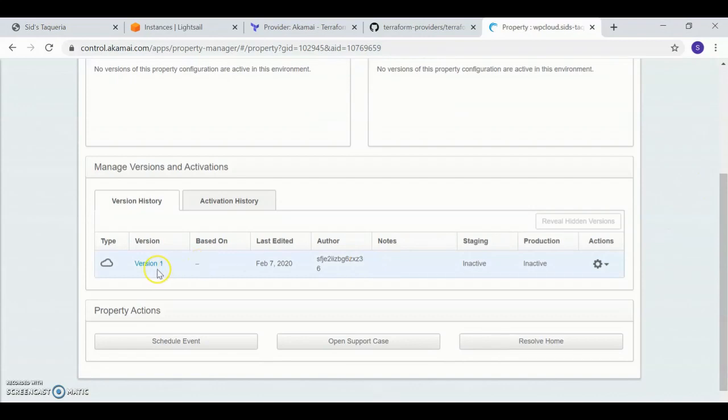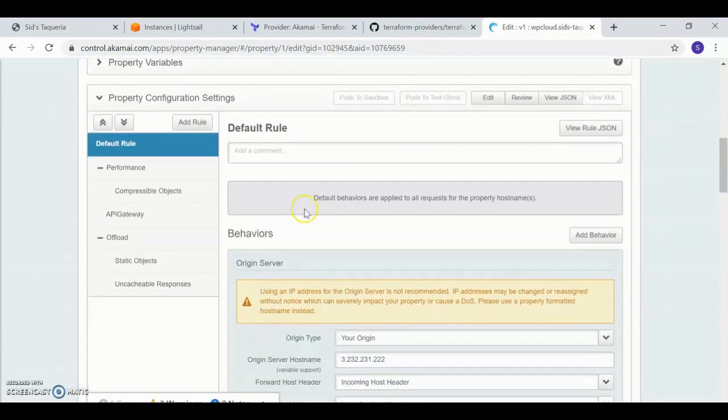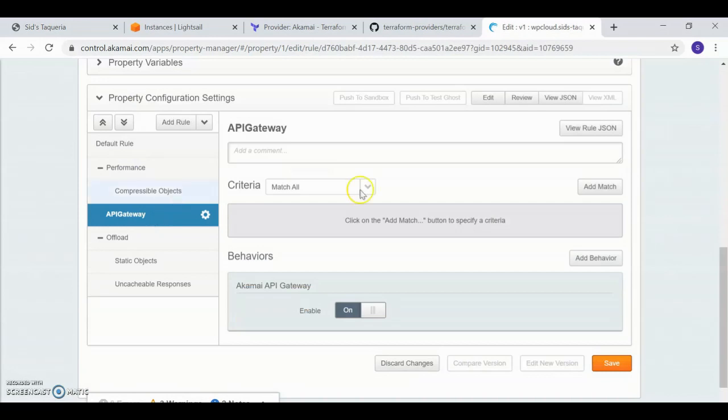Version 1. If I look inside the property, I see that my API gateway behavior is included as well.